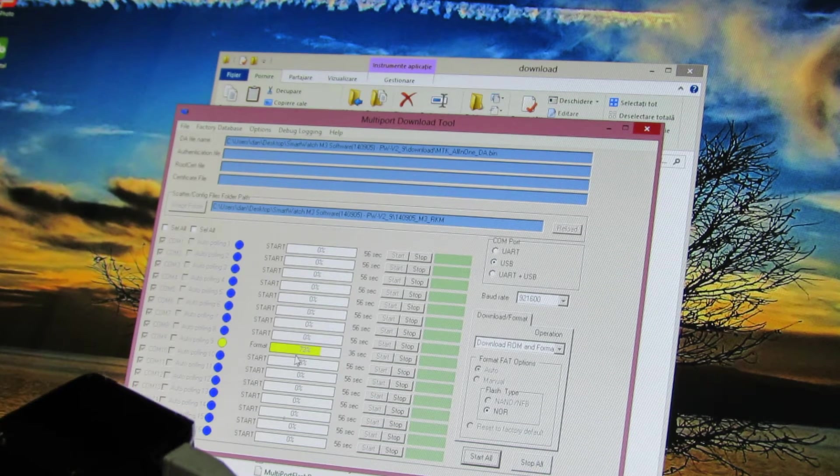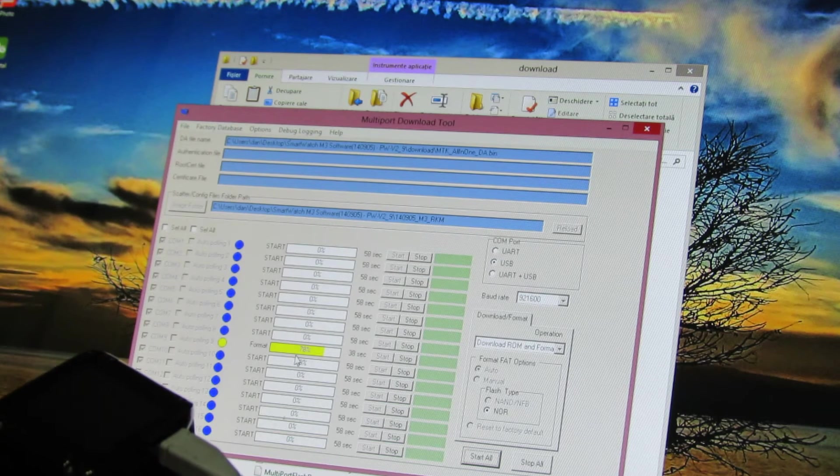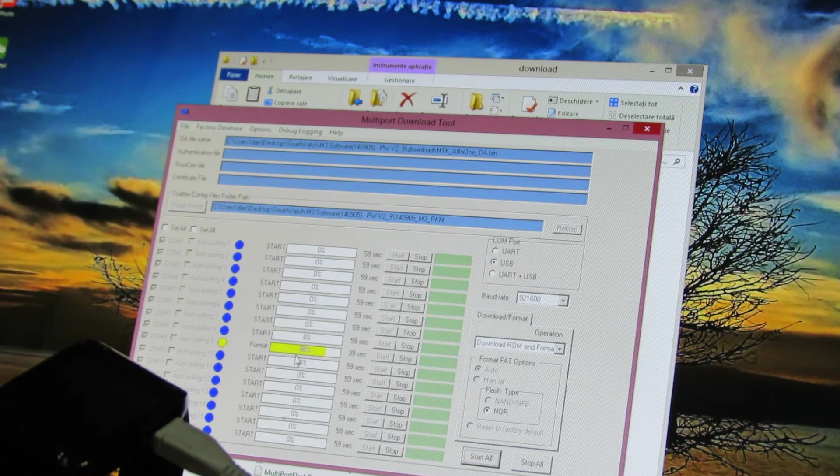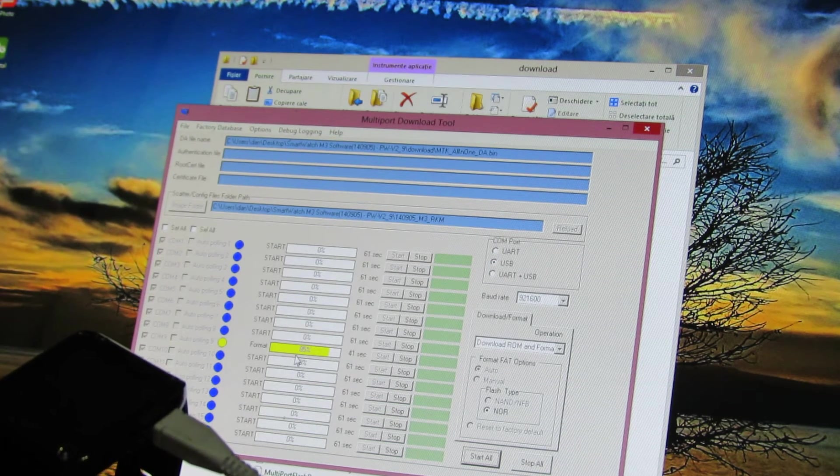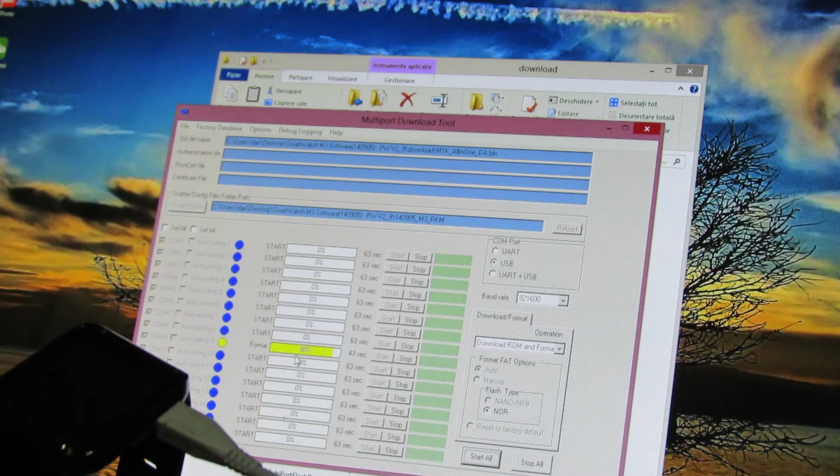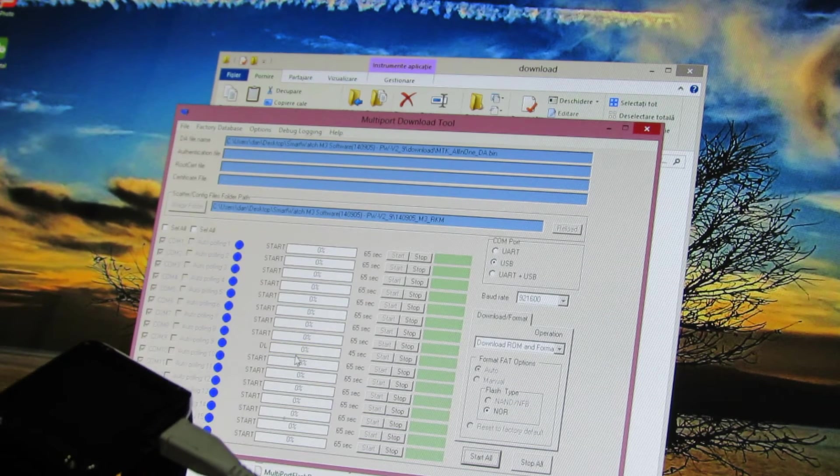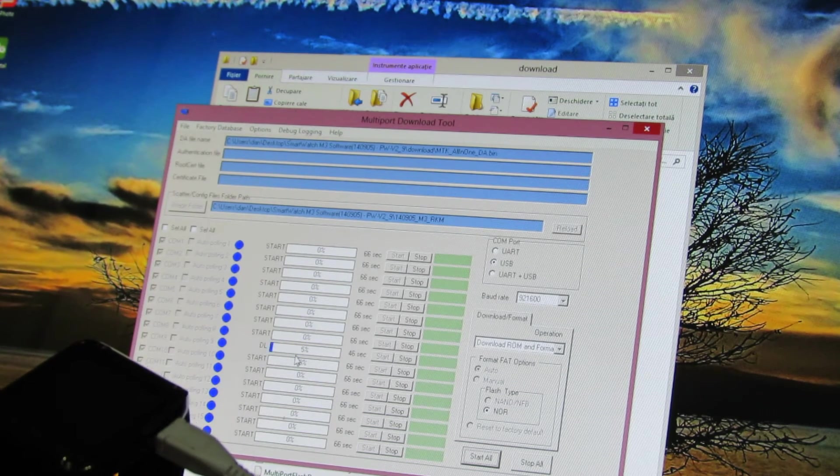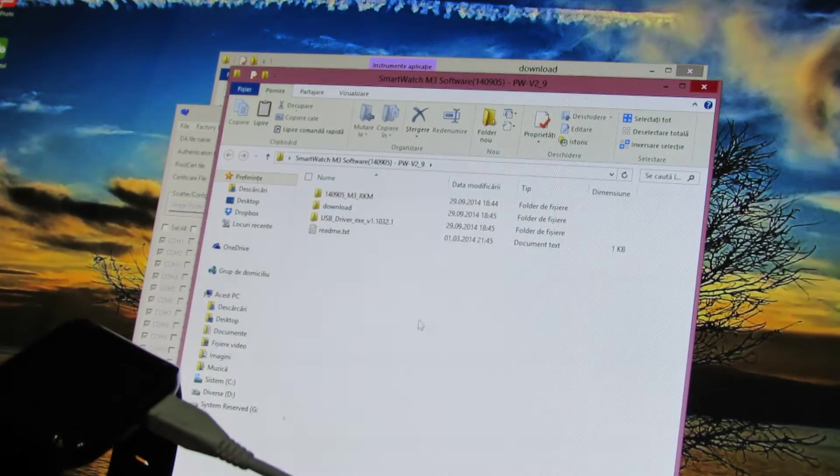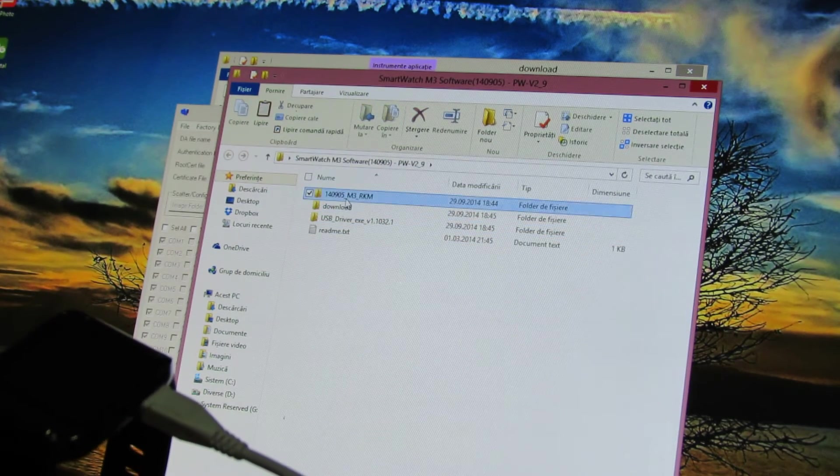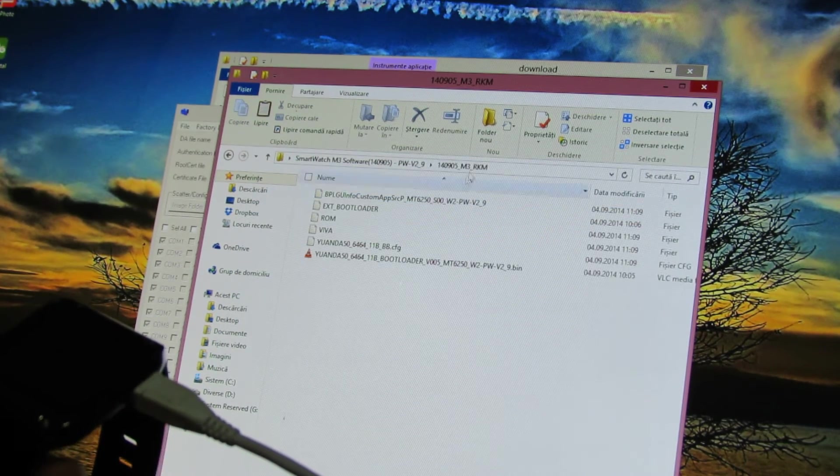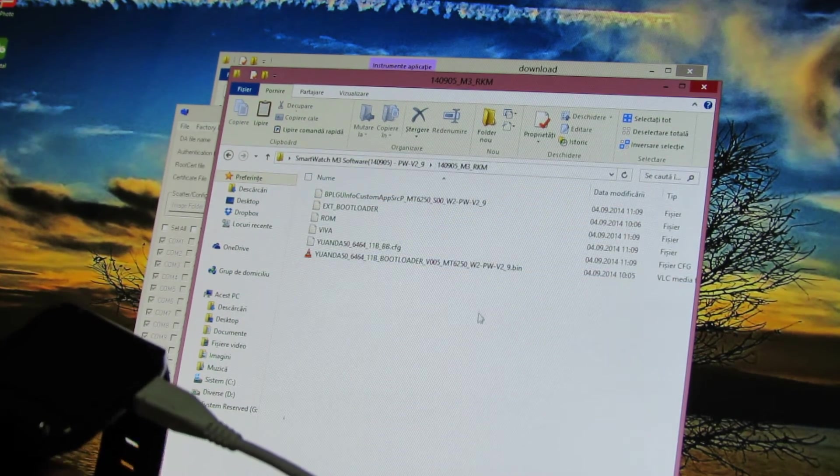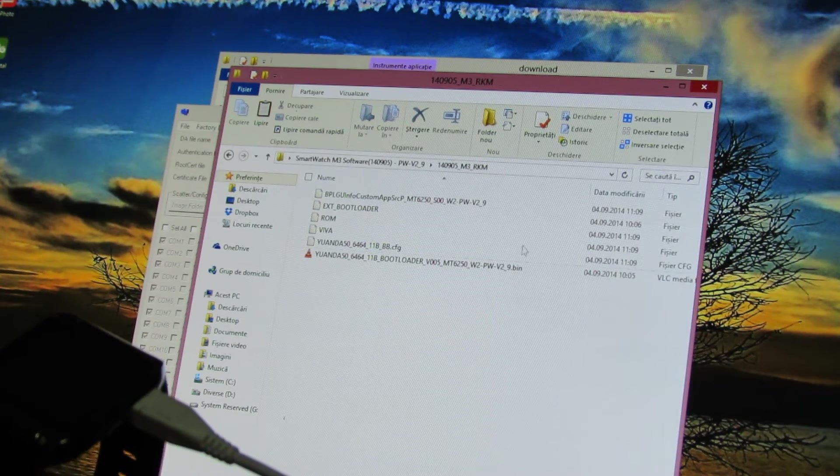So this is the latest version of Ricomagic M3 smartwatch firmware 2.9 from September 5th.